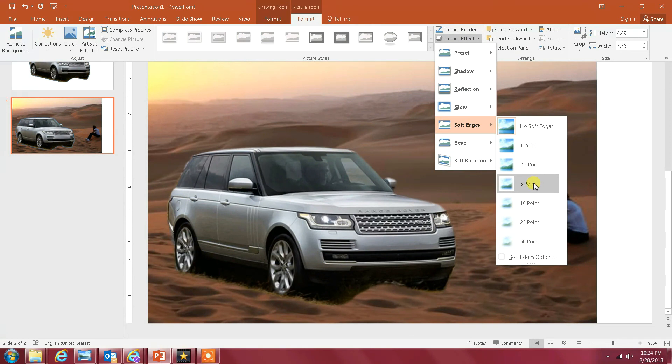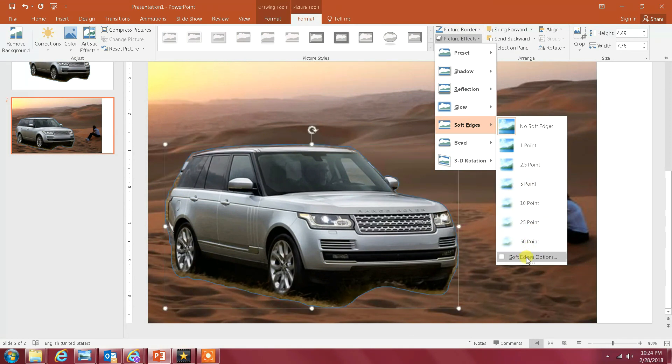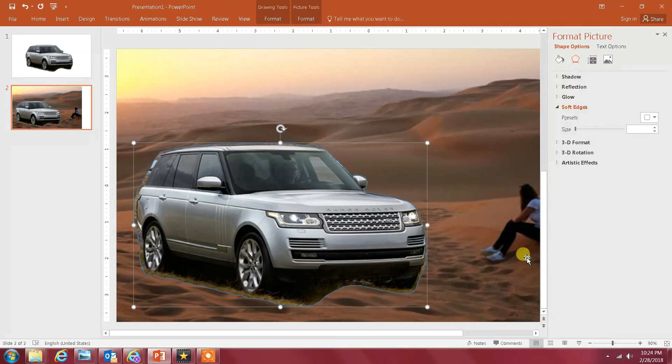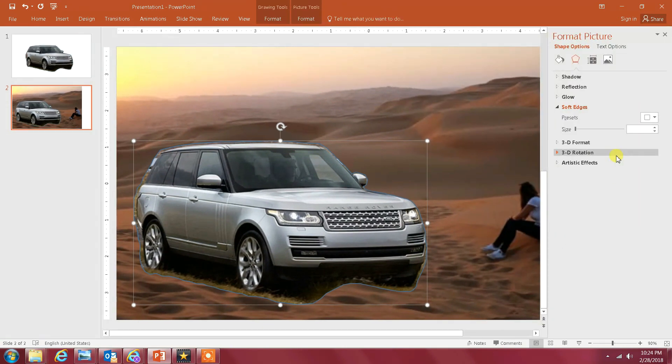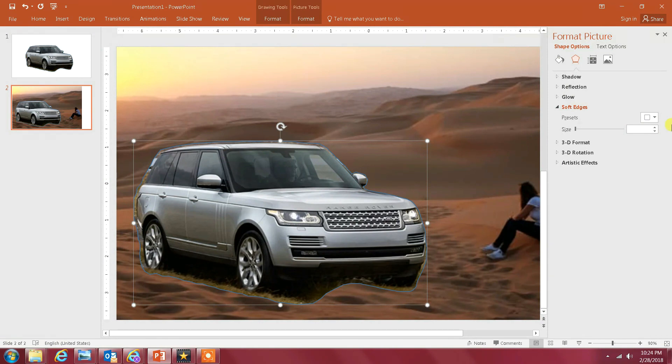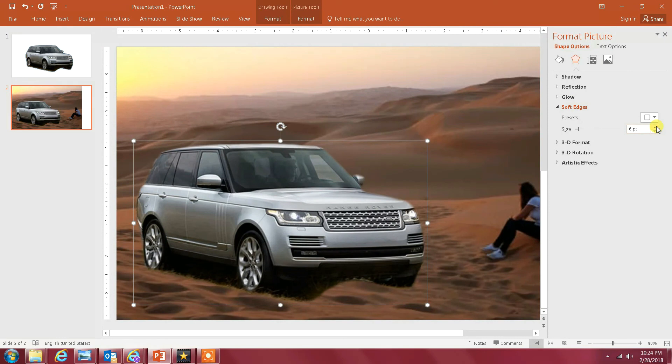Or I can probably go a little bit above five. So as I go up, you can see what's happening here in the edges—I'm increasing the soft edges. I think six would be a good choice.